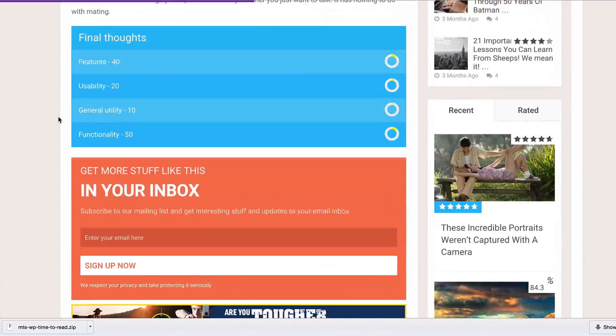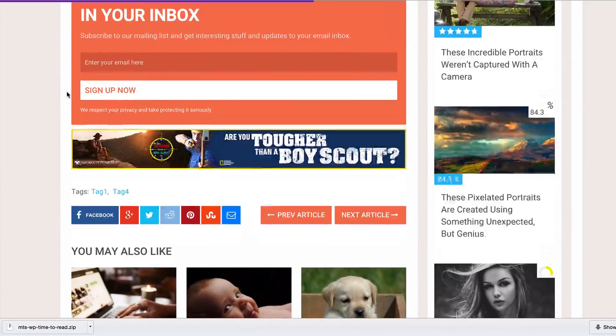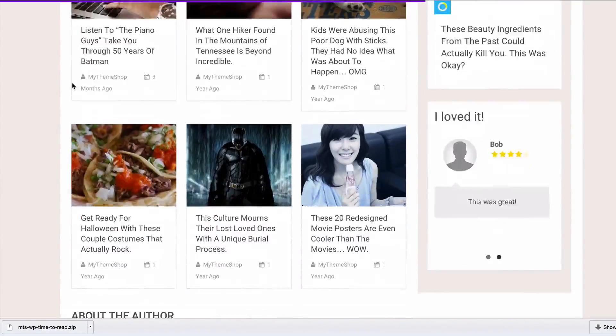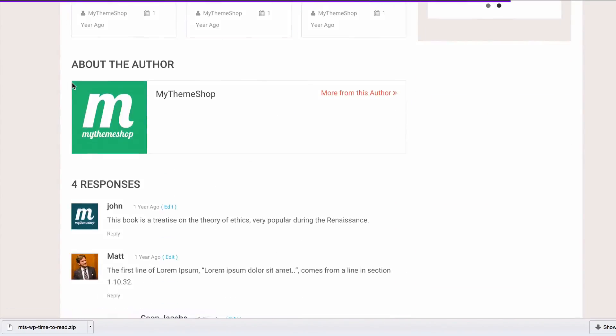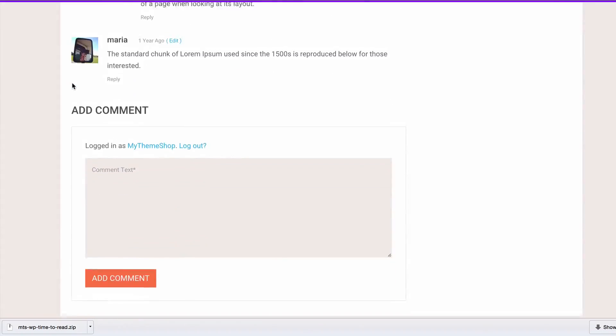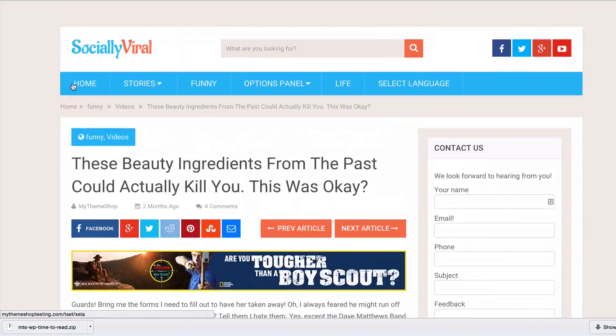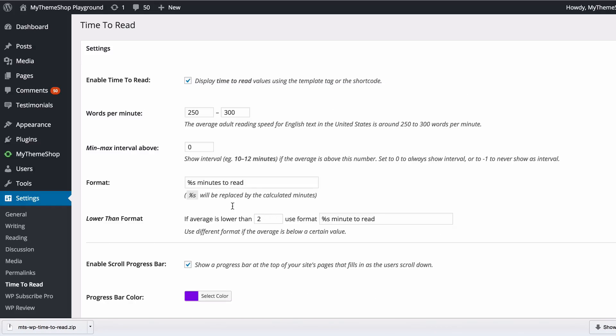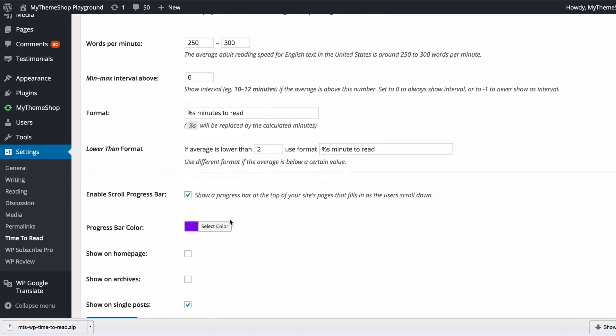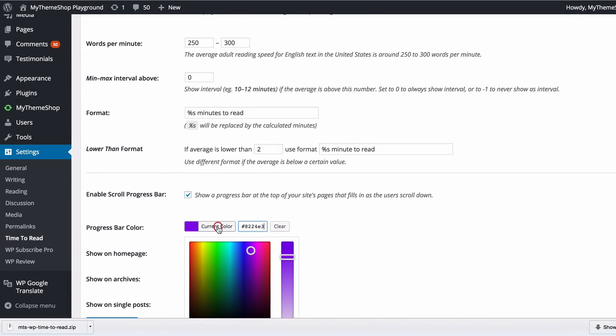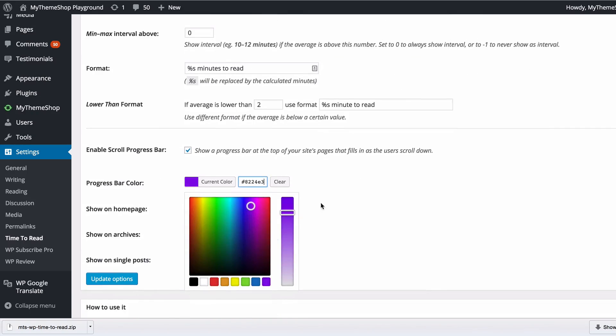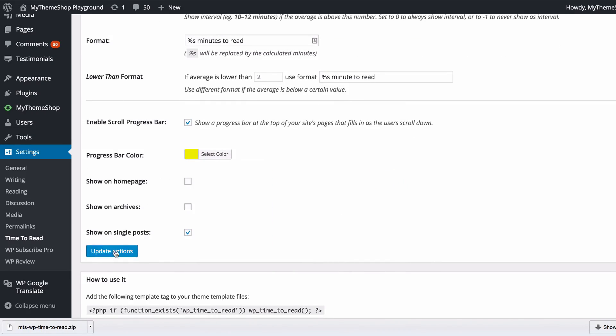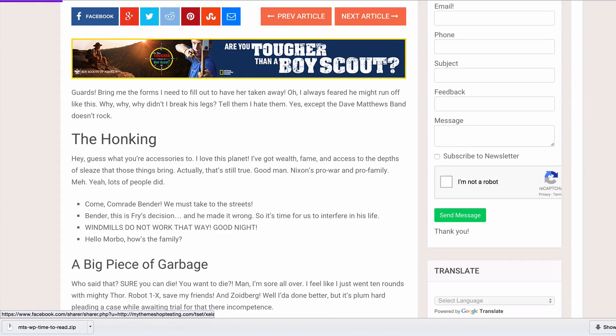If we just scroll down here, you'll see along the top of the page you've got this progress bar showing up, which is showing you how far you've scrolled down the page. As I mentioned earlier, you can change the progress bar color.